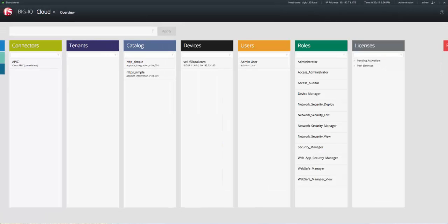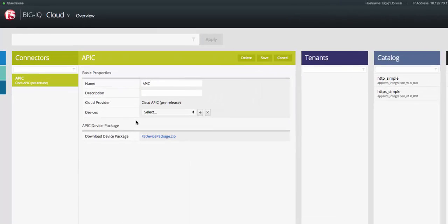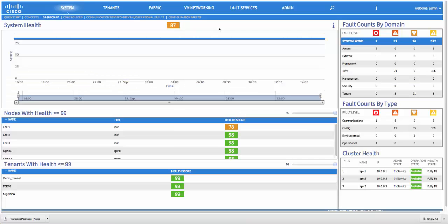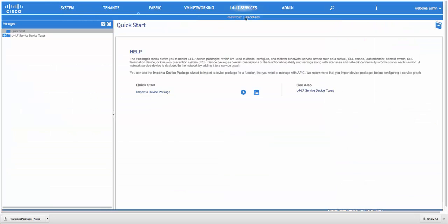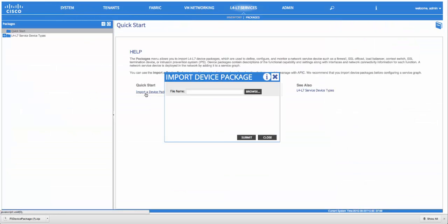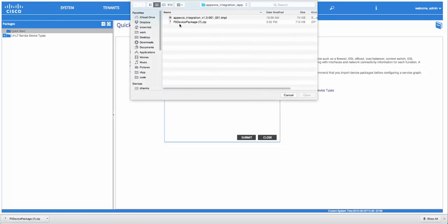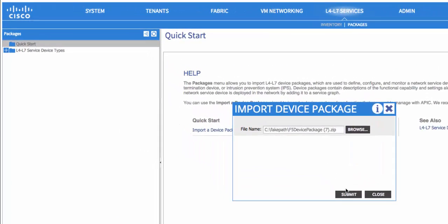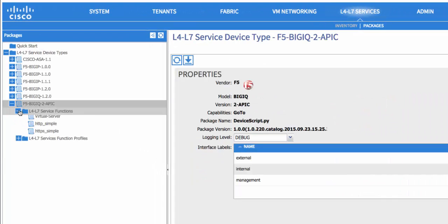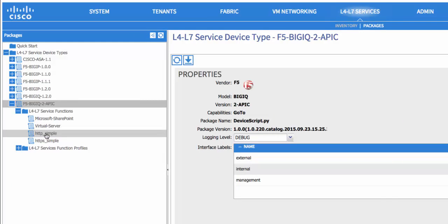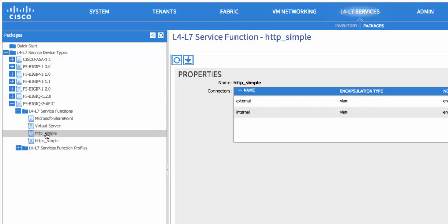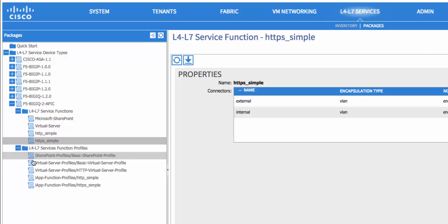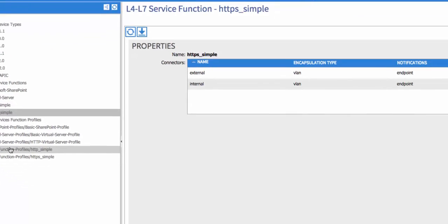We'll now go in and download the dynamic device package that's been created by Big IQ. To do this, we go into the connector and click the download link. Next, we'll go into the Cisco APIC interface and upload the dynamic device package created by Big IQ. As you can see, as we expand out the service functions, we see our service catalog items listed as service functions in Cisco APIC.